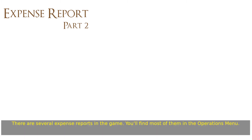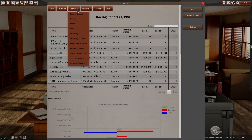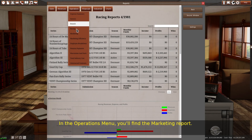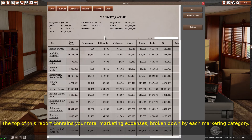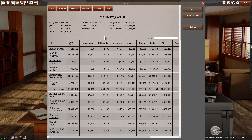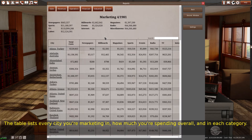There are several expense reports in the game, and you'll find most of them in the operations menu. In the operations menu, you'll find the marketing report. The top of this report contains your total marketing expenses, broken down by each marketing category. The table lists every city you're marketing in, how much you're spending overall, and in each category.